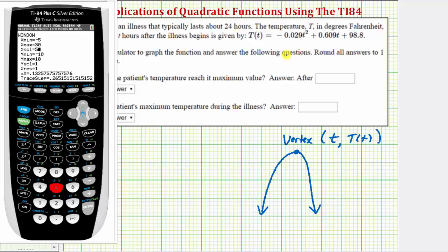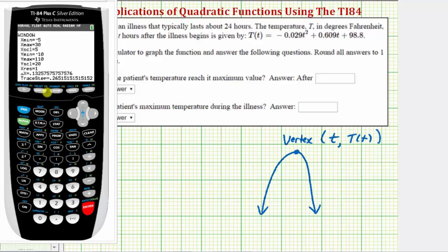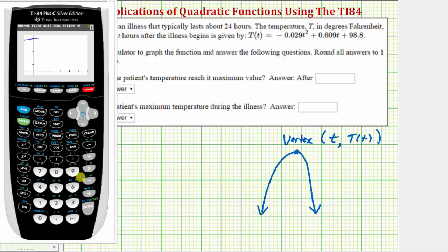The Y values represent temperatures. Notice that when T is zero the temperature is 98.8. So let's leave the Y min at negative 10 and change the Y max to 110, and set the Y scale to 20. Now press graph. There's the graph of the quadratic function, and we can tell the high point is somewhere near the middle of the curve.